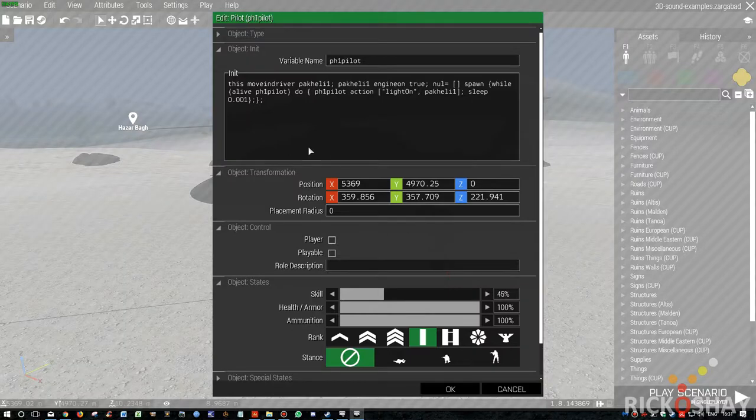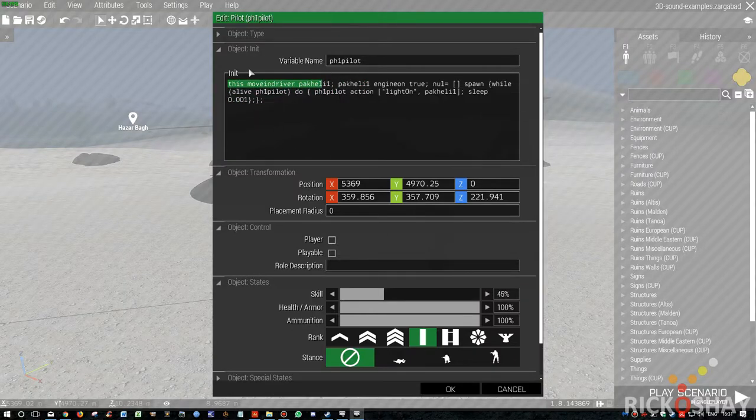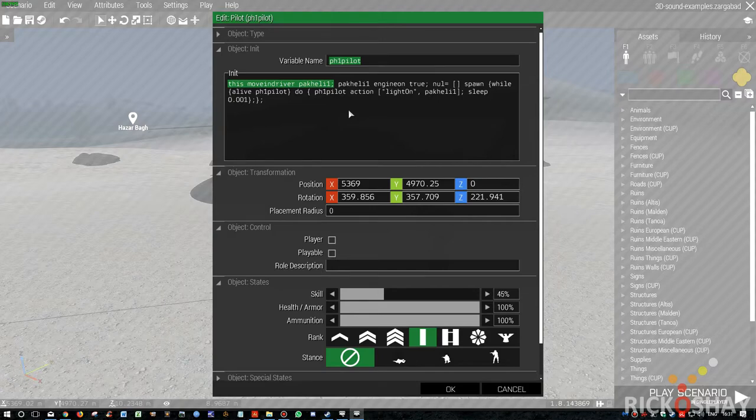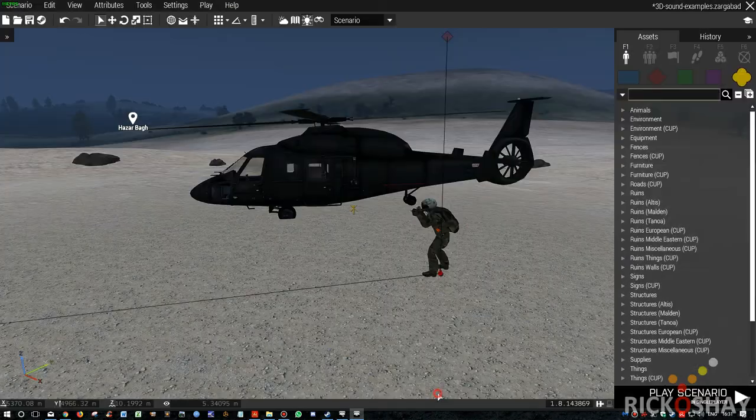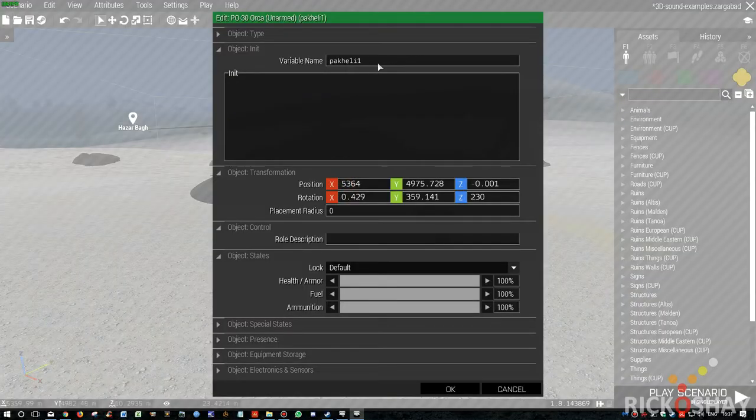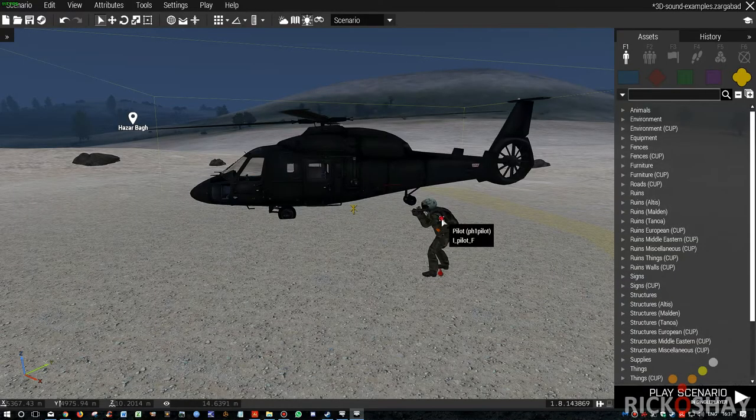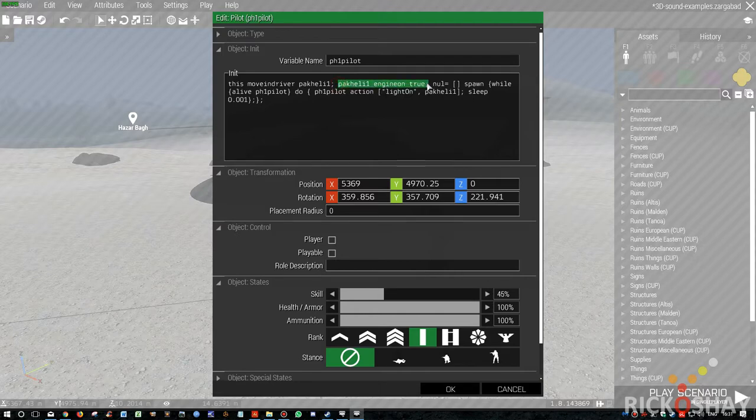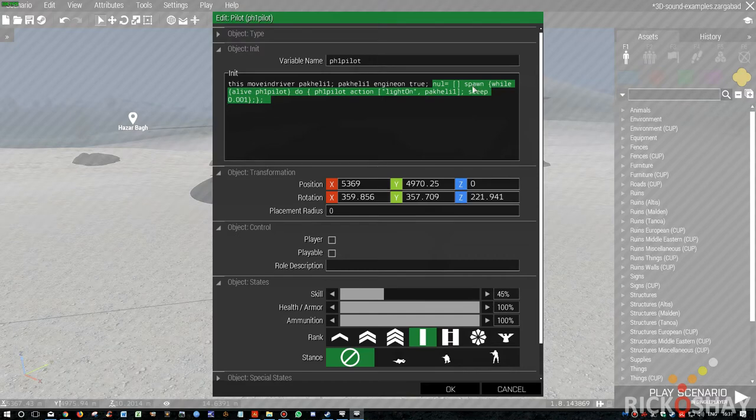Pilot's got a little string. So basically, the first instruction when this object is initialized is this moving driver, Pack Heli. This particular object is called Pack Heli or PH1 Pilot. And this vehicle is called Pack Heli. So it just moves it into the pilot's position. Engine is switched on. Runs it in the non-scheduled environment. And it says while the pilot is alive, do the following.